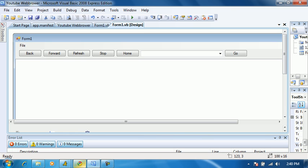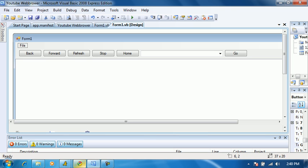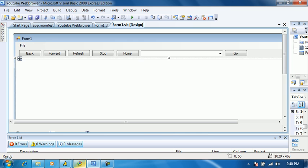A back button, a forward button, a refresh button, a stop button, a home button, like where to type the URL, and then the go button. And then I have an add tab like Firefox, remove tab, and then website properties. All that into one little thing. I forgot to rename the Form1.